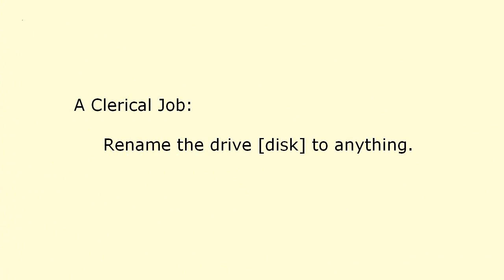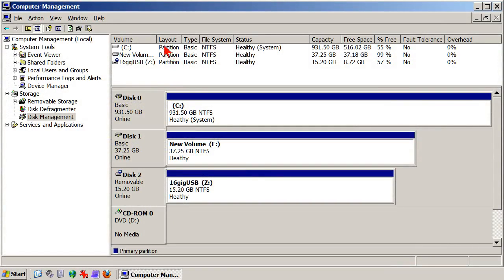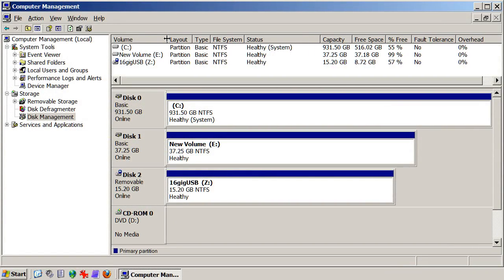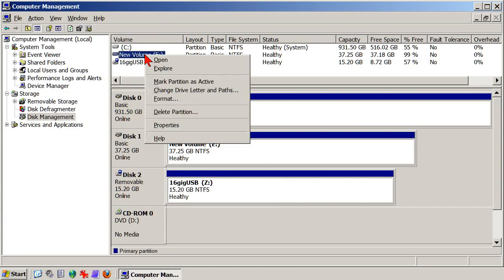But we might as well take care of one clerical job, which is to name the drive something besides New Volume, which is not very informative. As good a way as any is to rename the drive in the Properties dialog, so right-click New Volume, click Properties, and name the drive anything you like.